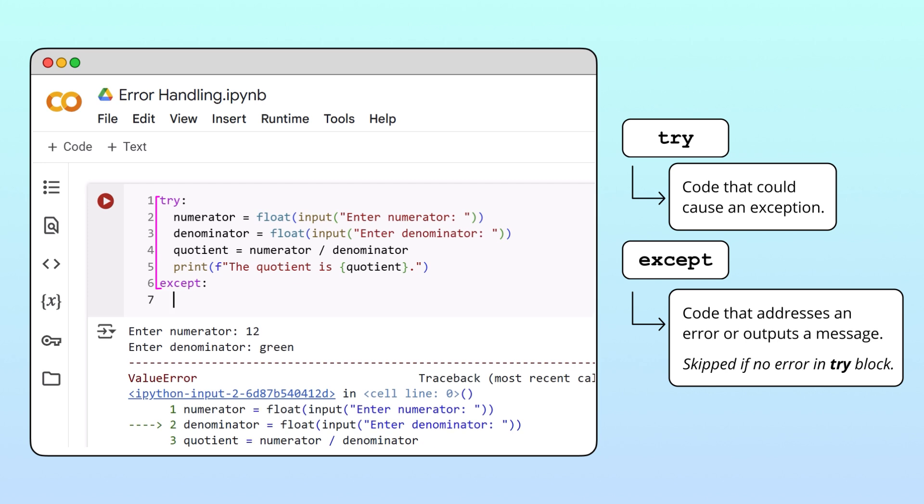Under this keyword, we'll write the code that we want to execute if an exception occurs. In our case, we'll write a simple statement that lets our user know there was an exception and provide clear instructions on how to prevent the error the next time the program is run.